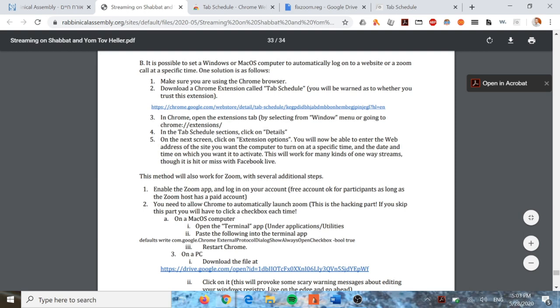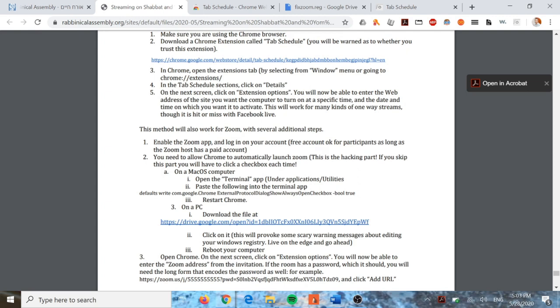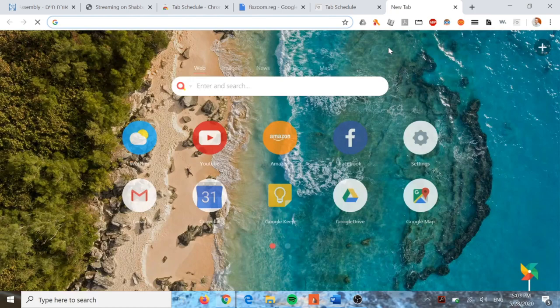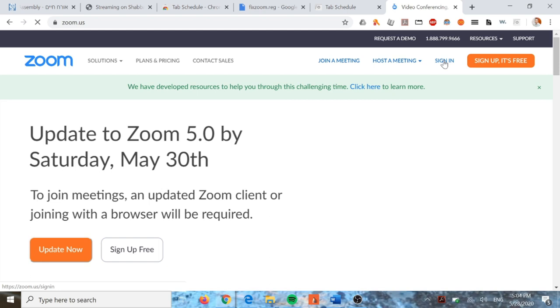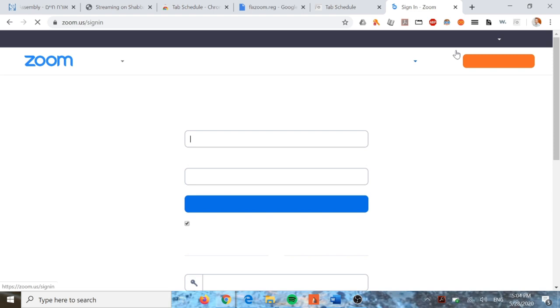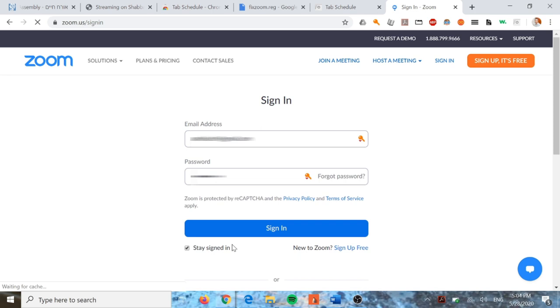Now if you want to work with Zoom there are a couple of additional steps, and this is where it gets a little complicated and where Windows diverges slightly from Mac. The first thing we need to do is enable the Zoom app - we need to log into our account. Go to zoom.us and make sure your account is logged in and saved on your computer. Come in here to sign in, sign in, and click Stay Signed In.